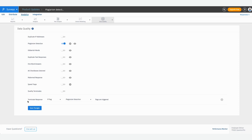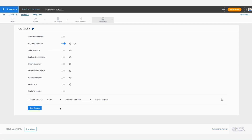You can also terminate a response if it is identified to have a plagiarism flag. Click on Save Changes once you've decided what your settings are going to be.